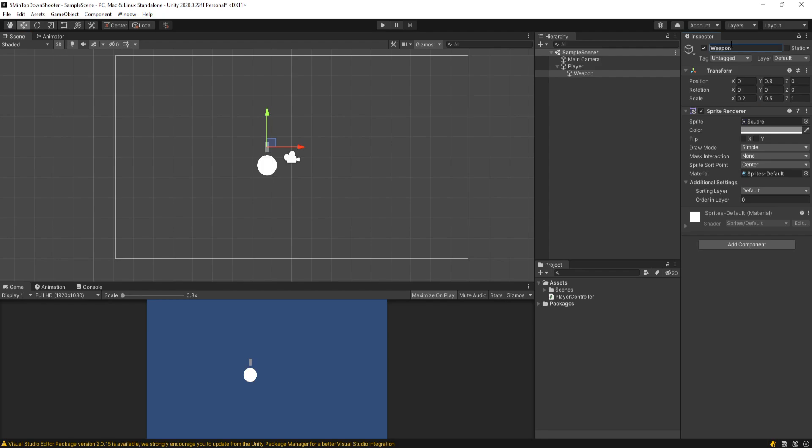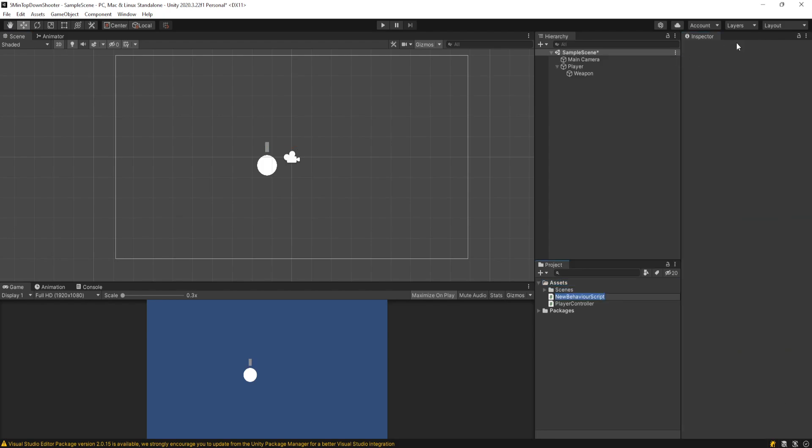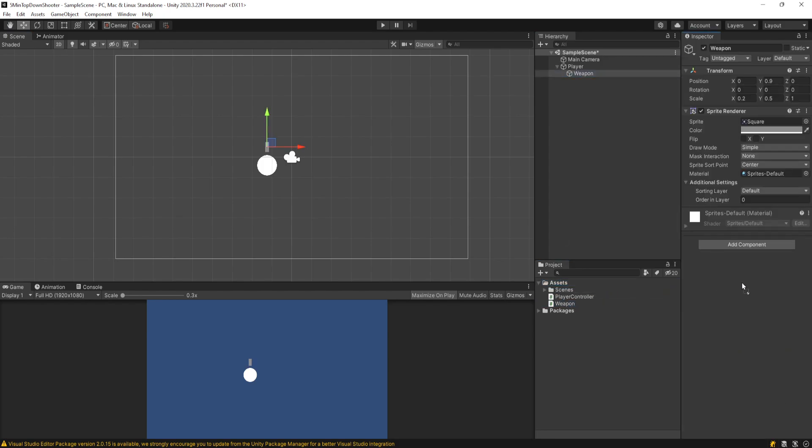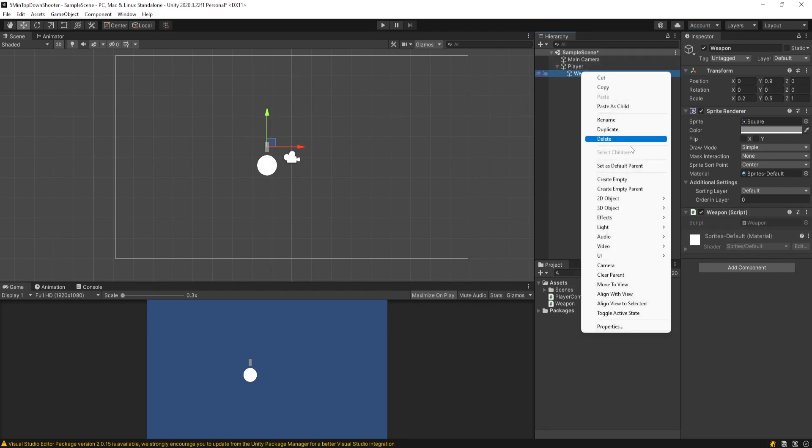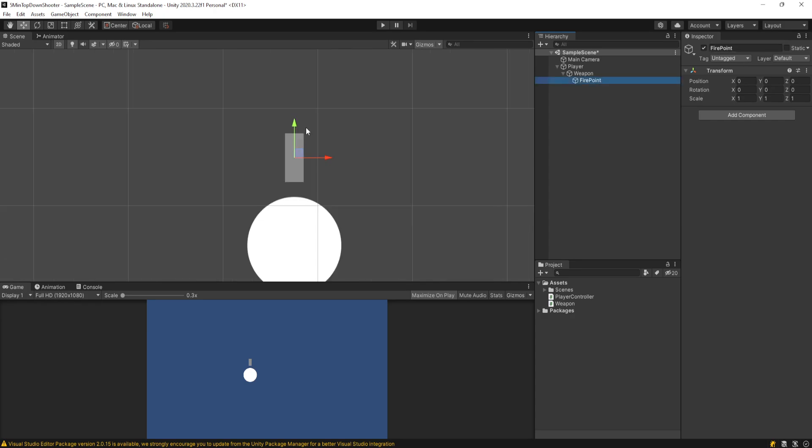We'll call this weapon. I'll create a new C-sharp script called weapon, and then I'll attach that script to the weapon game object. Then I'll right-click on weapon again and go to create empty and call it fire point. Then I'll position the fire point right at the end of the weapon.